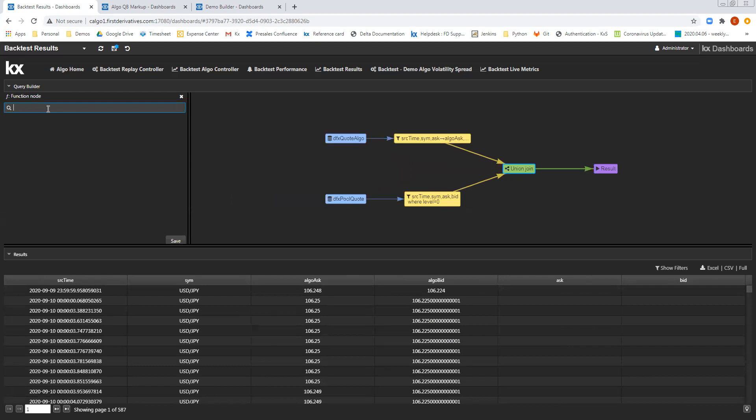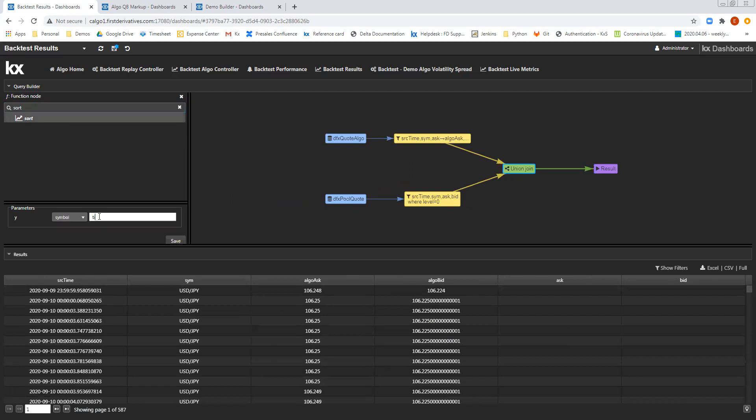So next I'm going to add a function. What this function is going to allow me to do is to sort the data. So I'll simply select the sort function, and then I want to sort that on the source time column. So let's just write in source time as the parameter.